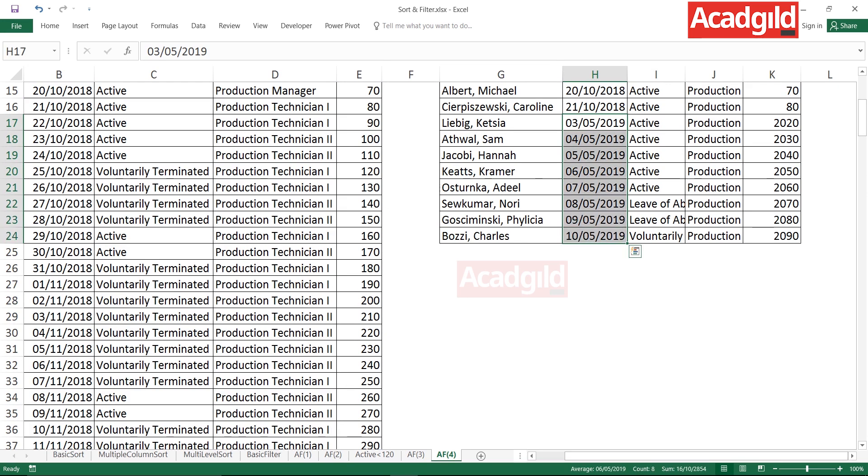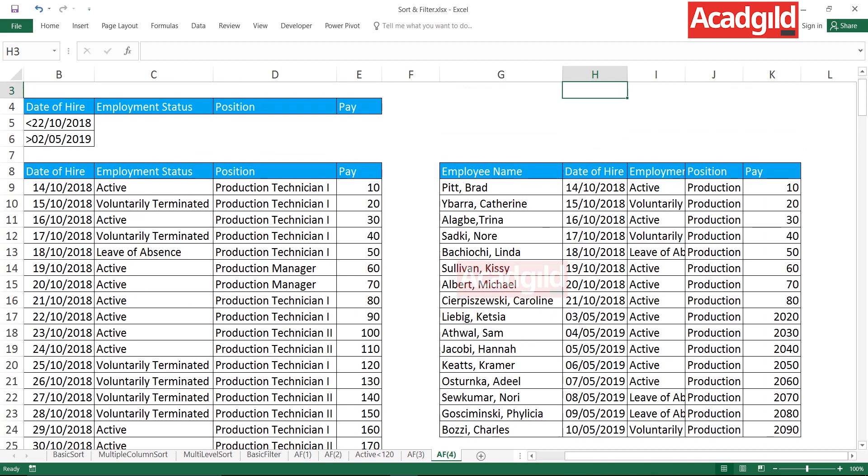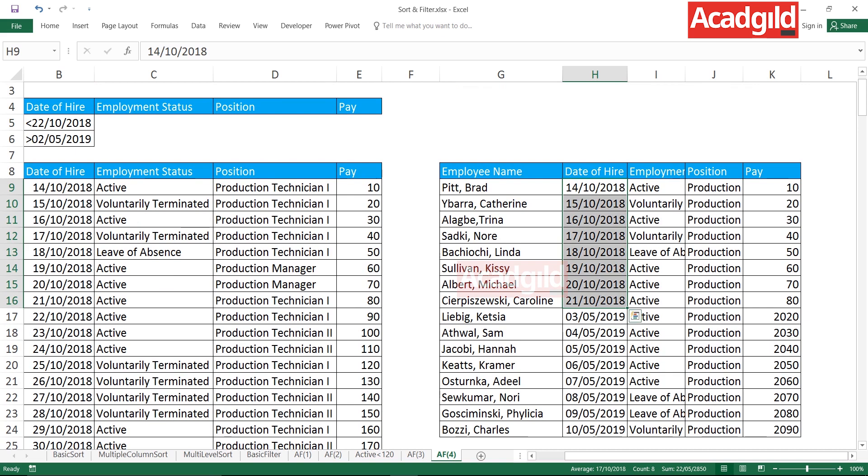And the other data which I have is less than 22nd of October. This data is less than 22nd of October, which is absolutely correct here. This is very useful requirement for people who are working in the HRs or other departments.